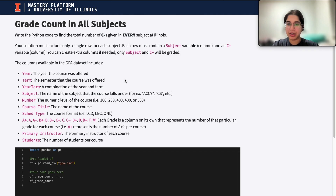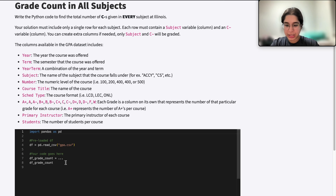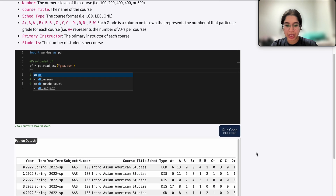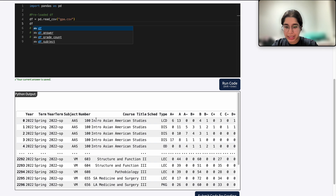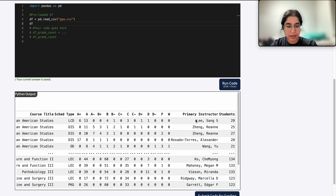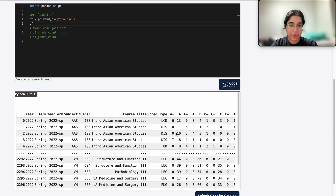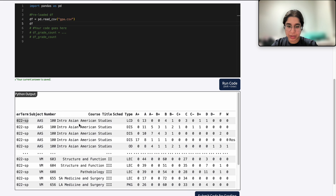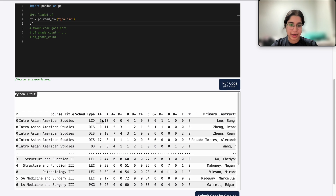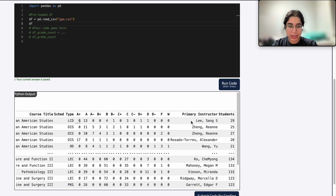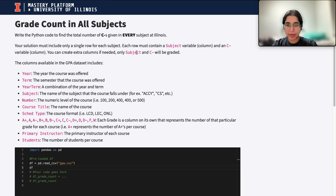The question says: write the Python code to find the total number of C-minuses given in every subject at Illinois. Let's first look at what our DataFrame looks like. Each row represents a different type of course taught by a different instructor, and it gives information such as the term and year when the course was taught, the type, the number of students who got each respective grade like A+, A-, as well as the primary instructor and the total number of students.